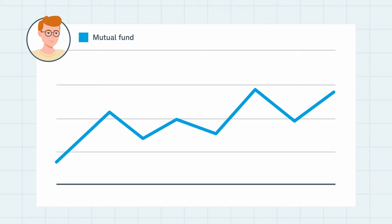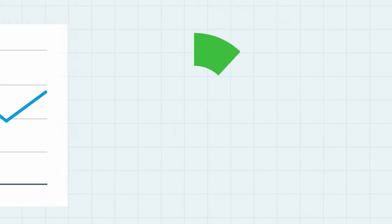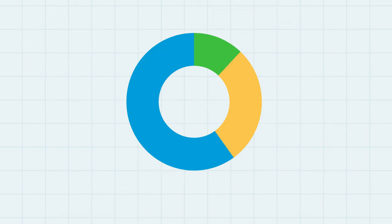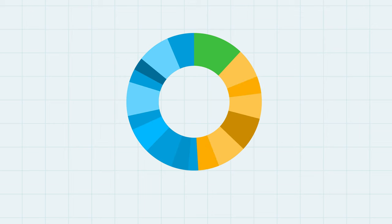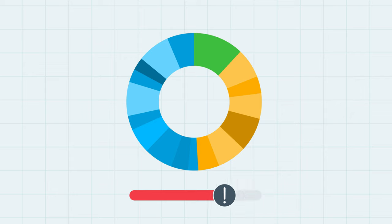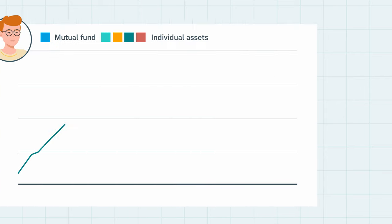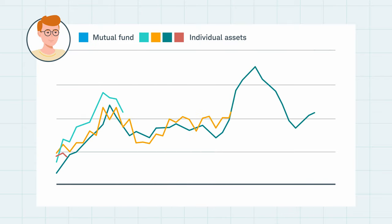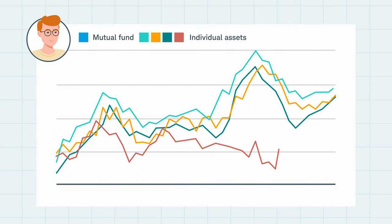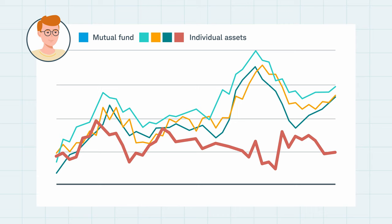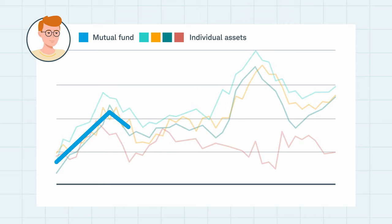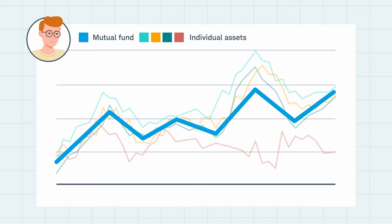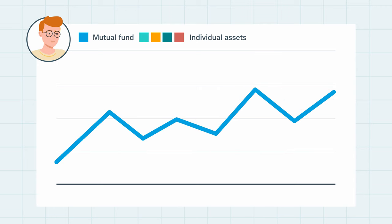A benefit of this is diversification, which is when an investment or portfolio is spread across several different investments. Doing this can help lower risk. For example, if one company that the fund invests in has a rough year, the impact on the fund's total assets can be small, because that struggling company is only one fraction of the fund's total assets.